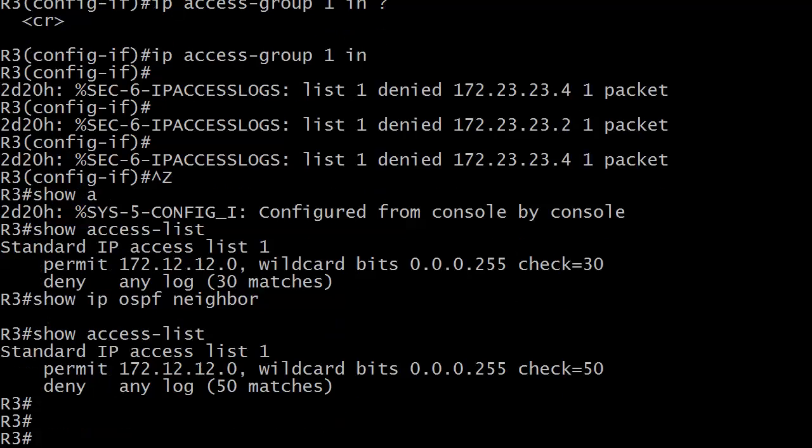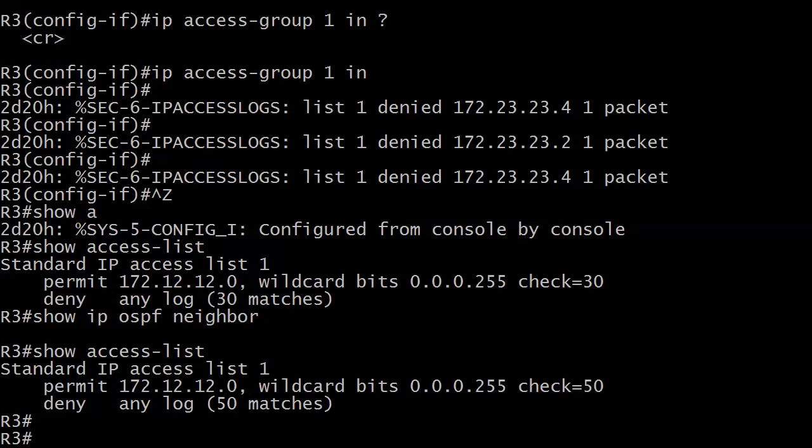Hey, we had something real world happen here after I applied that access list at the end of the previous video and I wanted to share this with you.